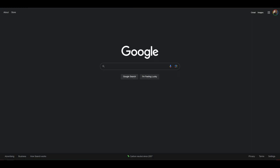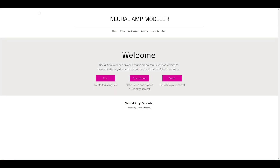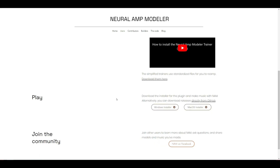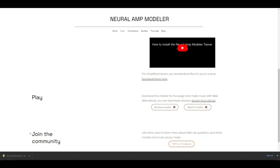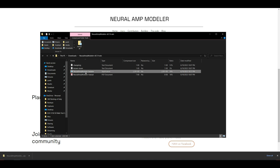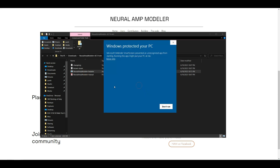We're going to download NAM first. I'm going to go to neuralampmodeler.com, go to Play, scroll down to Play. I have a Windows PC, so I'm going to download the Windows Installer. Download, open the zip file, install it. You may get this warning since this is a beta and still in development — just click More Info and run anyways.